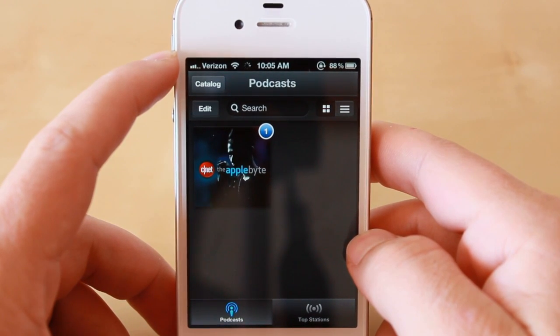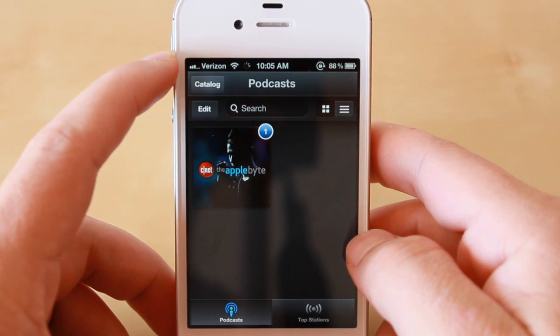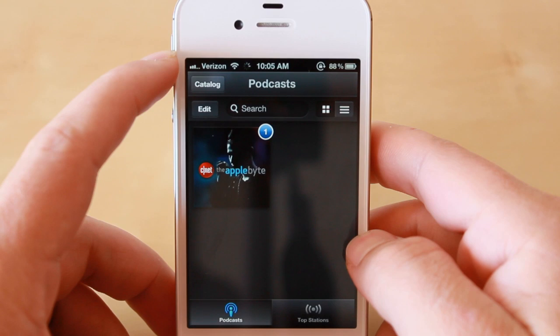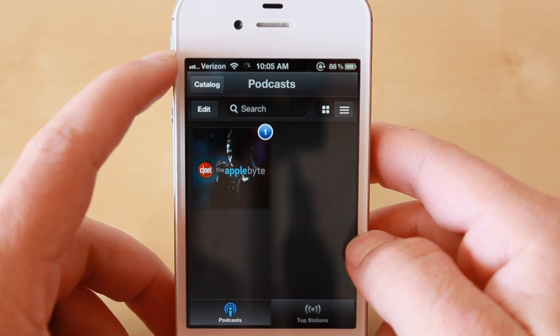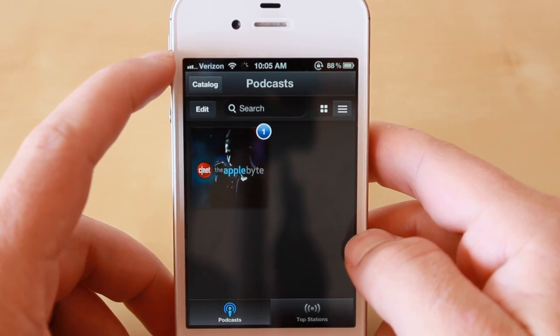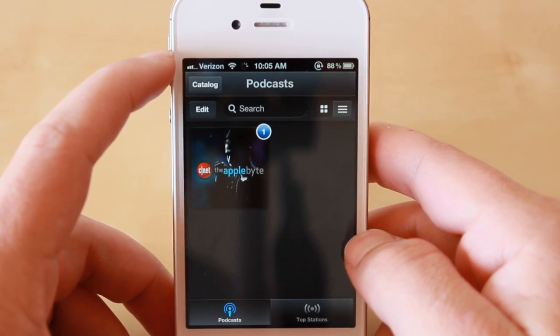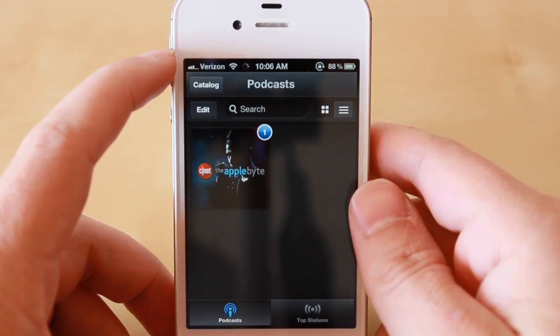Once again, this was Jason Cipriani with CNET How-To, and that was how to subscribe to any podcast in the podcast app on iOS. Make sure to visit us at howto.cnet.com for more great tech tips just like this one.